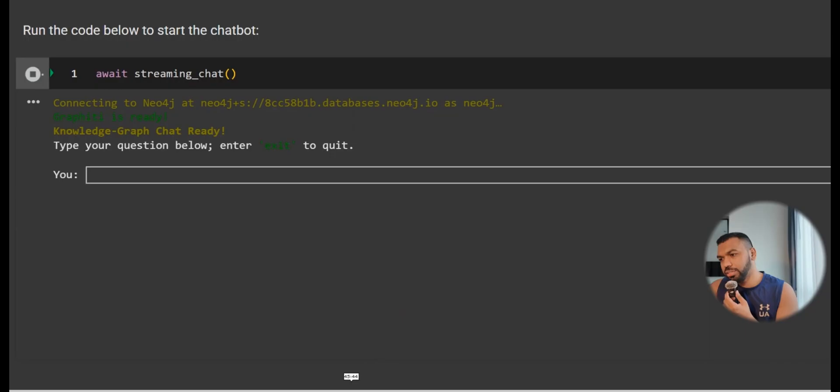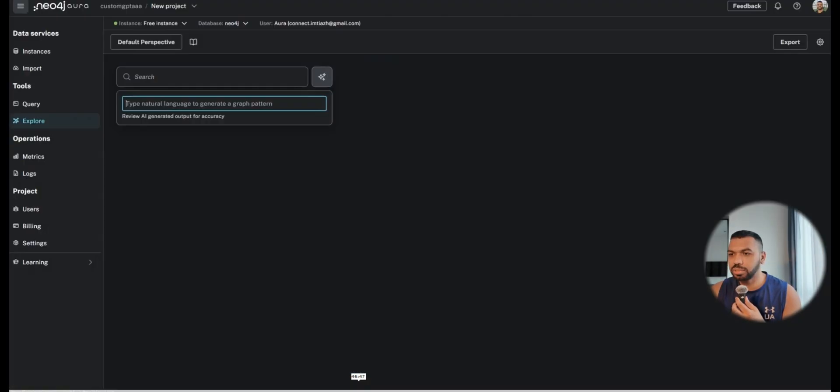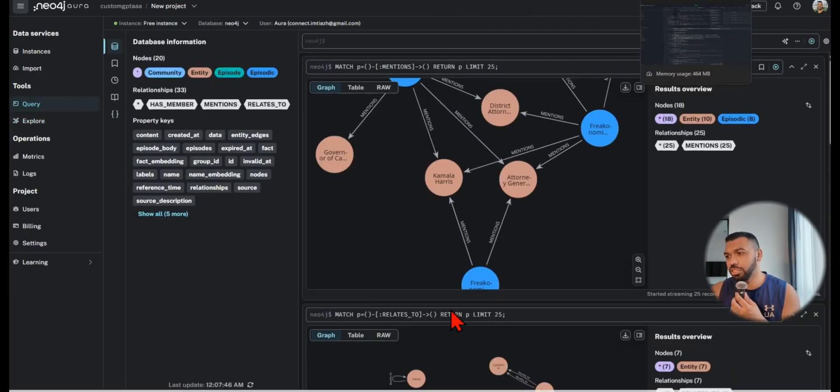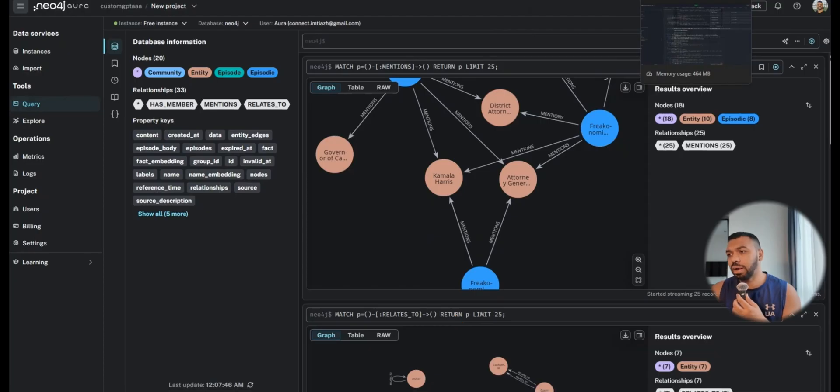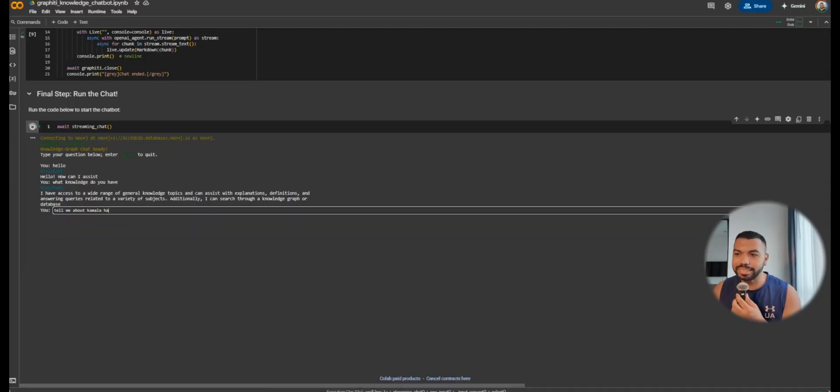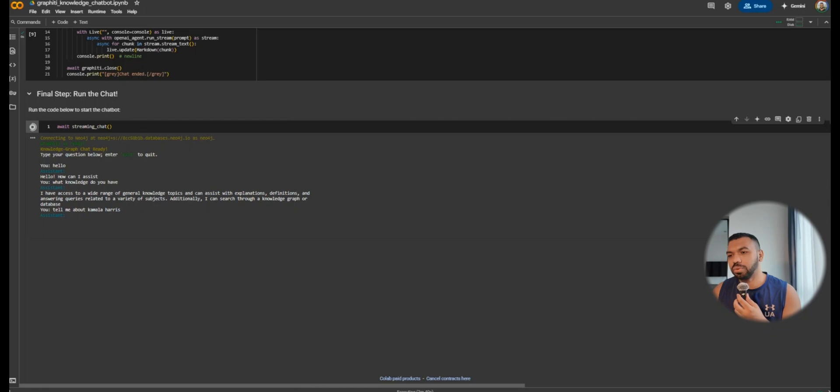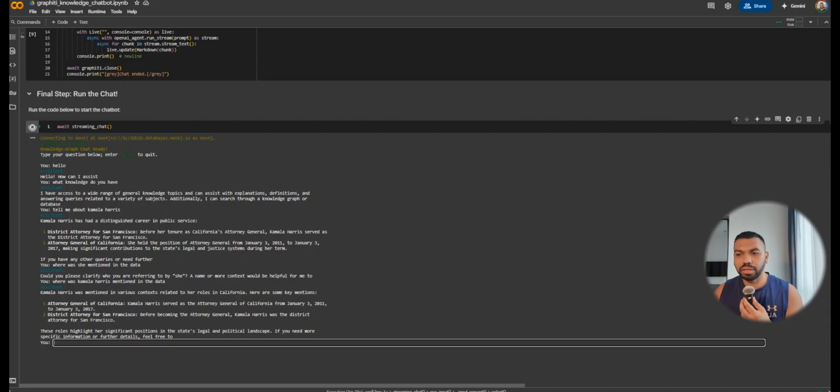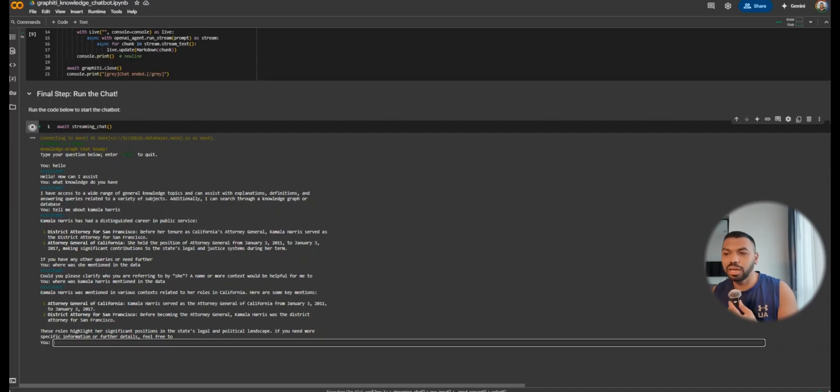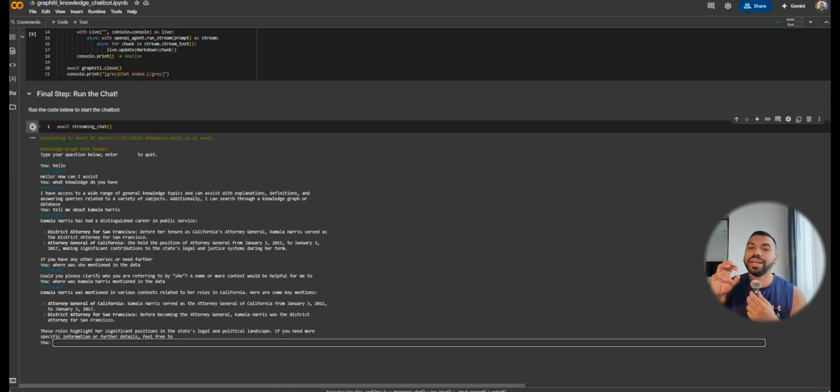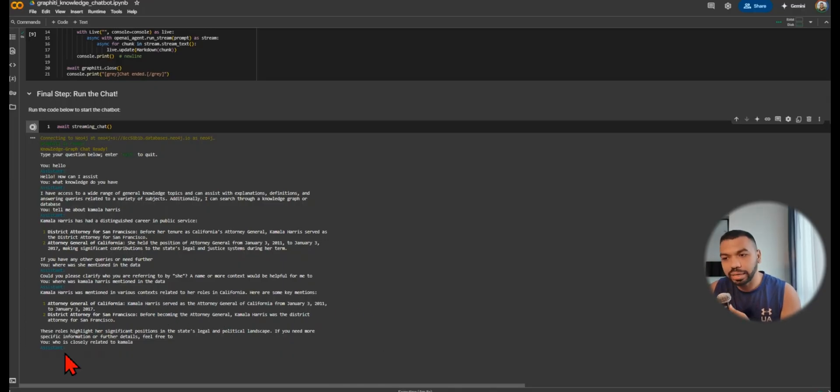The last bit of code is going to run so that we can actually talk to this agent. The agent is going to respond with what it has access to. You can already see I have some sample data in the knowledge base. I want to retrieve some of the information in the knowledge base. I can say something like 'tell me about Kamala Harris' and you can see real time it's thinking and then it's going to respond with an answer.